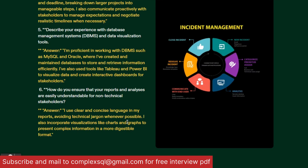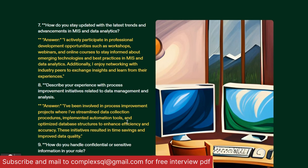Sixth question: How do you ensure that your reports and analysis are easily understandable for non-technical stakeholders? It is your responsibility to give non-technical stakeholders proper insight into what is happening on the data front. I use clear and concise language in my reports, avoiding technical jargon wherever possible. I also incorporate visualizations like pie charts and bar charts to present complex information in a more digestible format for non-technical users.